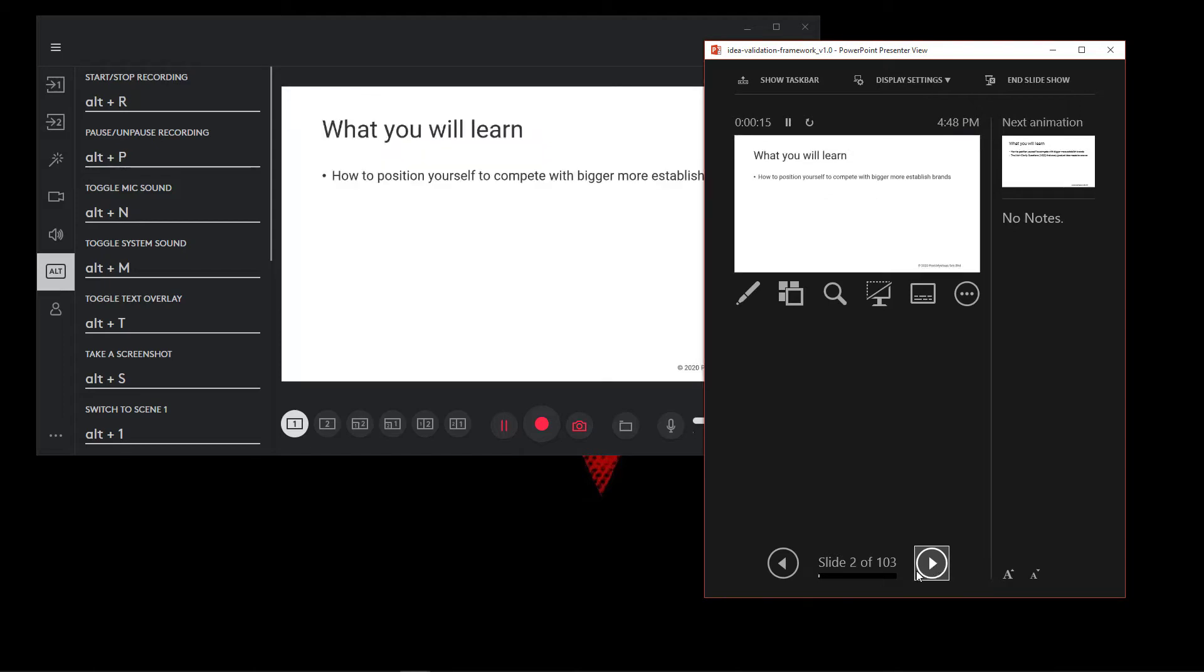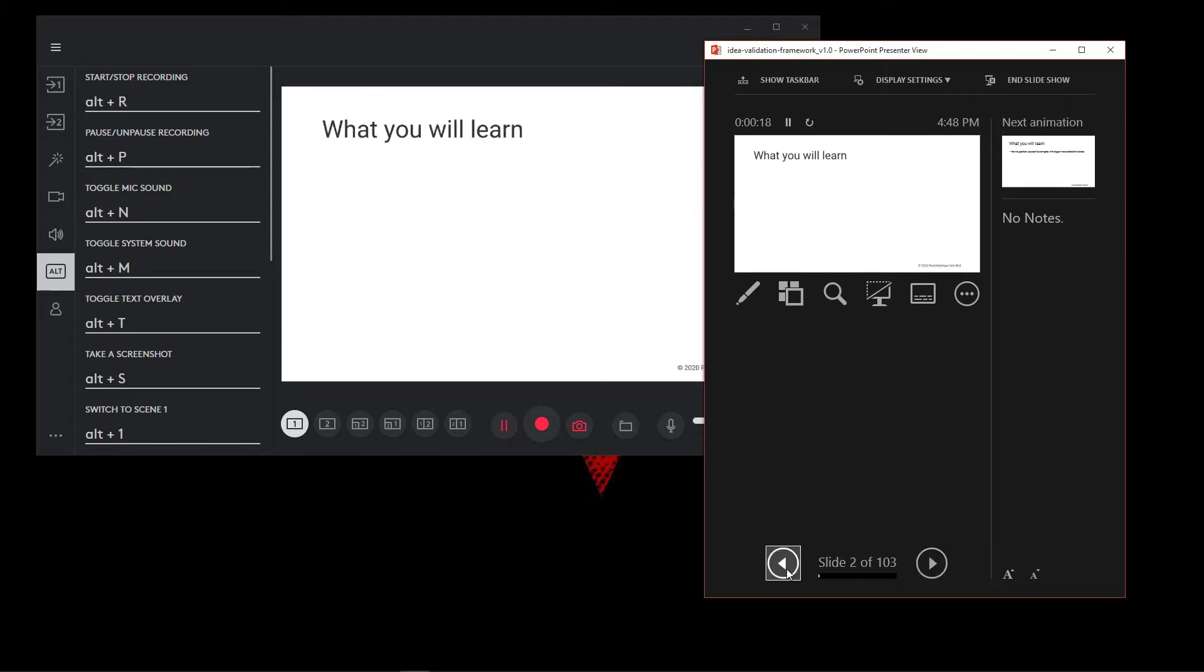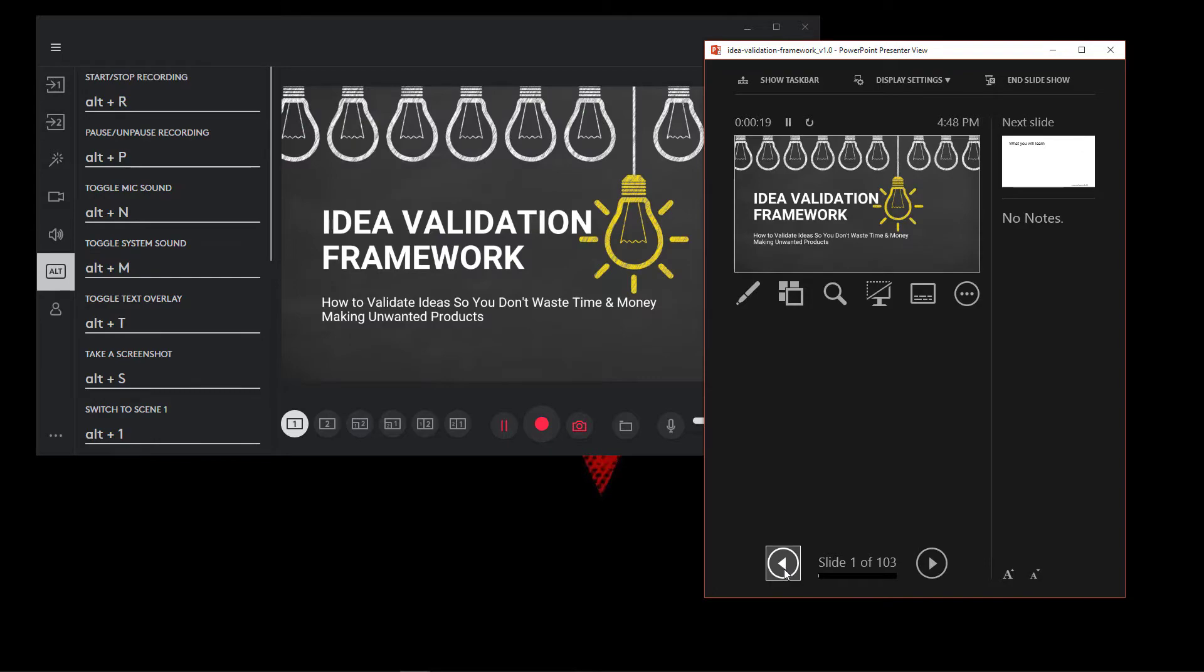In this video, I'll be sharing with you how to record your presentation slides for your online course using Logitech Capture. Stick to the end for some bonus tips.